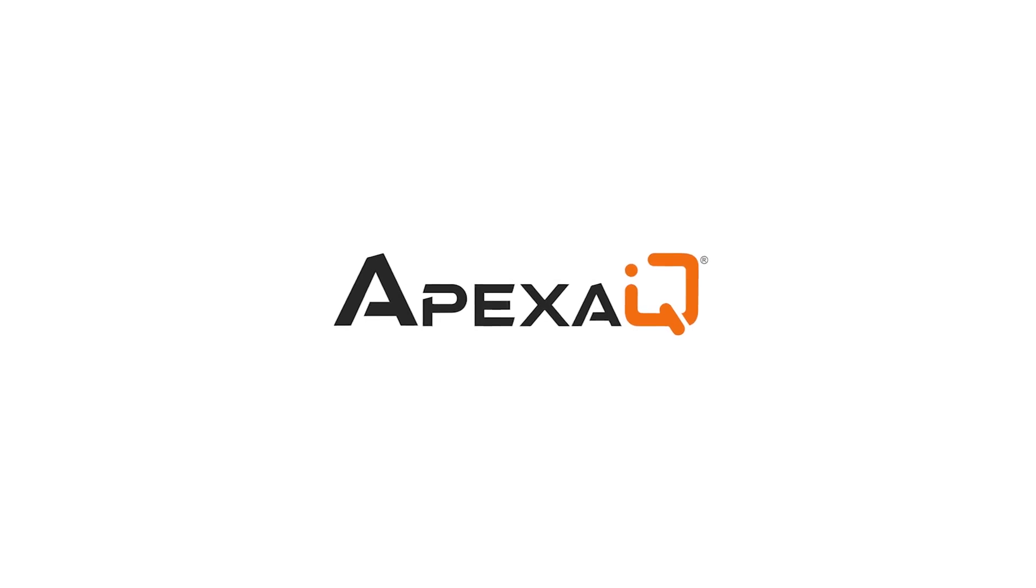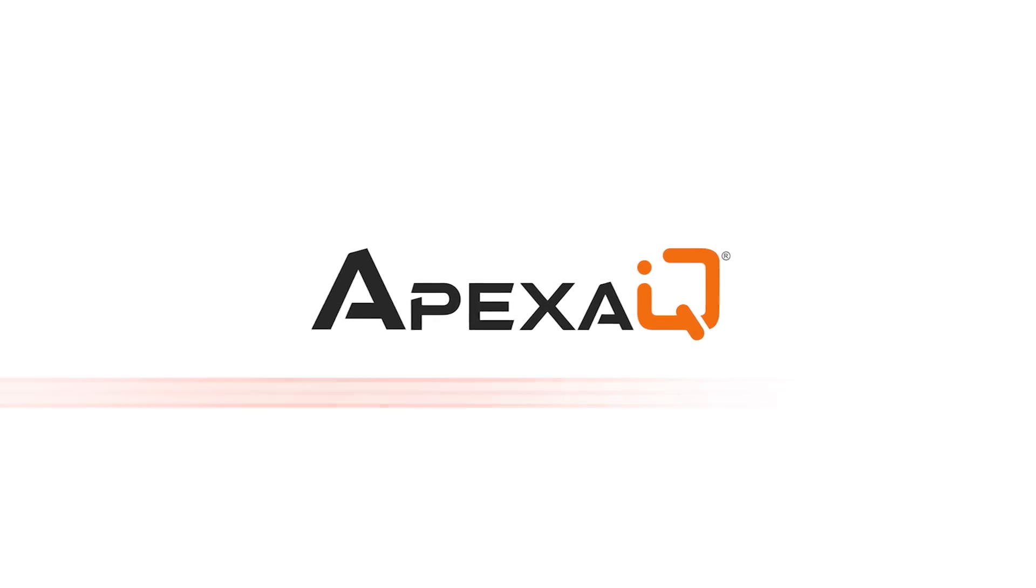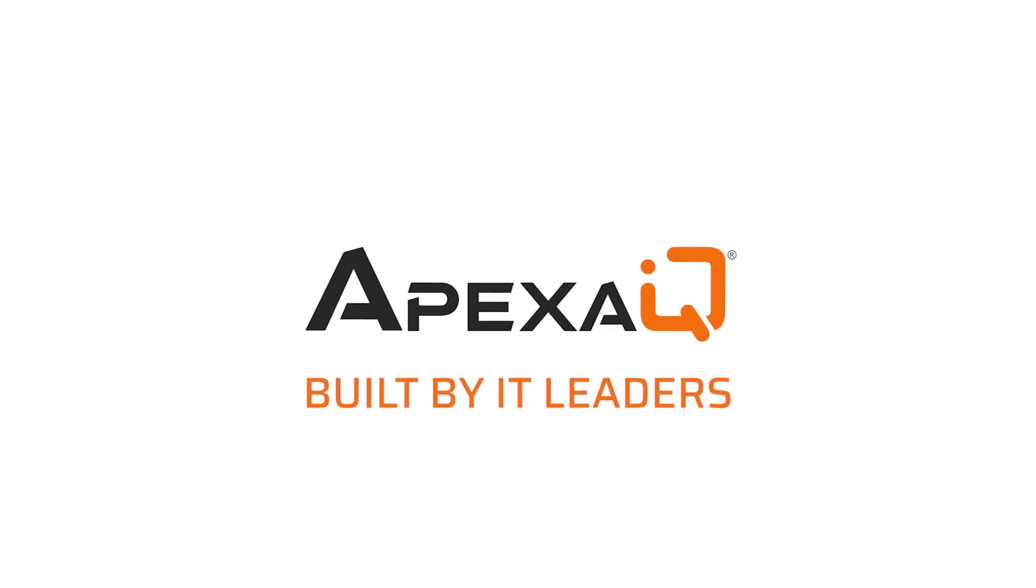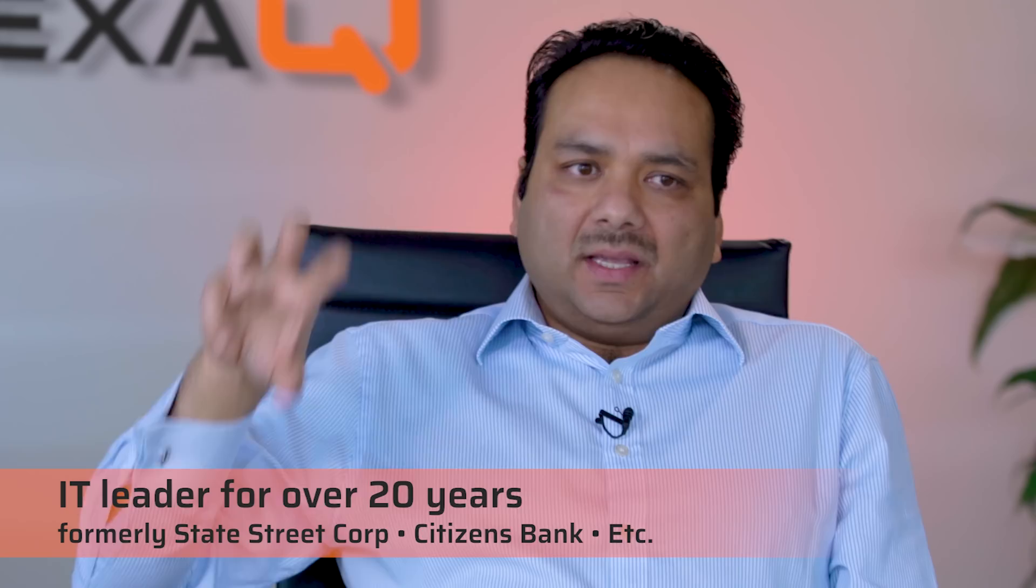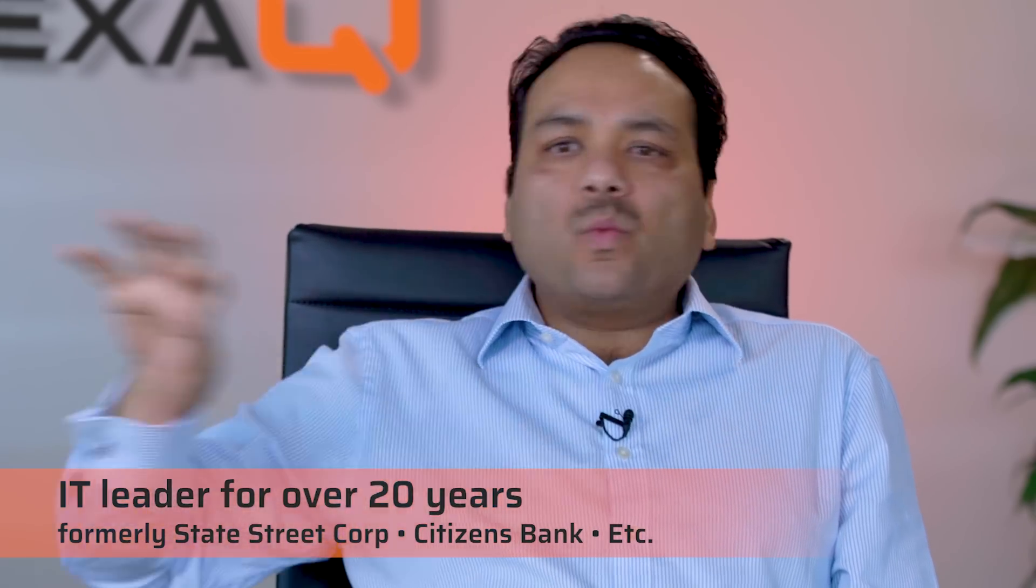It's called Apexa IQ. Apexa software is built by IT leaders for IT leaders. When we started this company, I wrote one word on the board: simplicity. I come from the other side. I know what CIOs, CTOs, and IT managers don't want when being in their shoes.